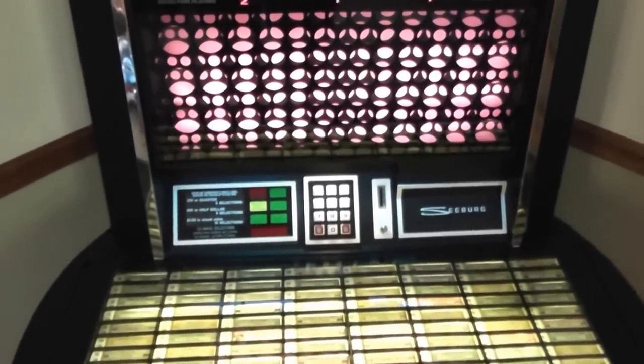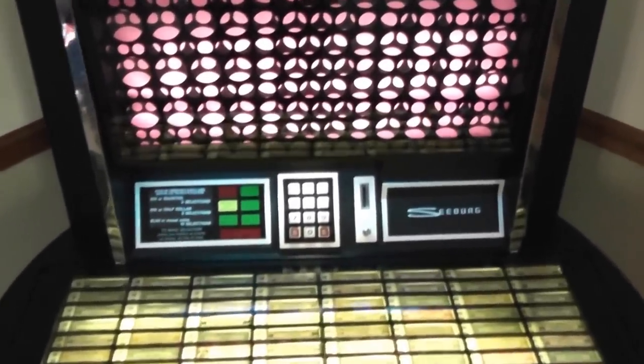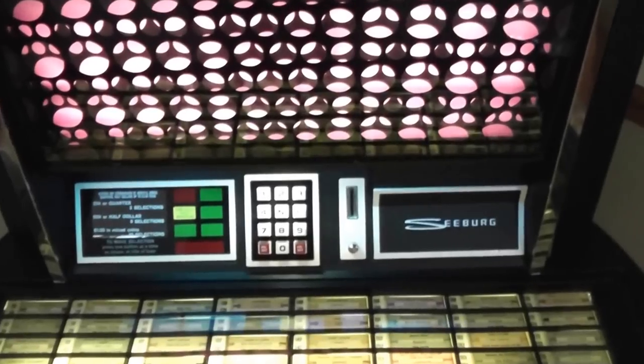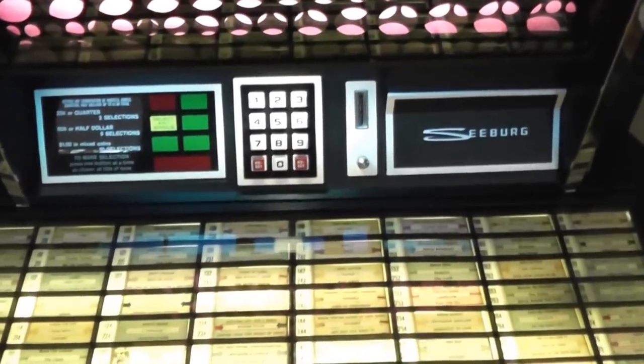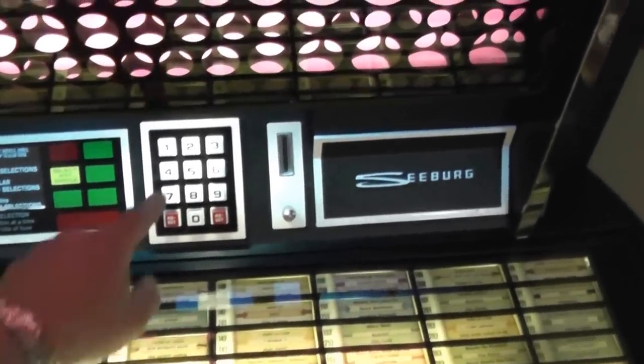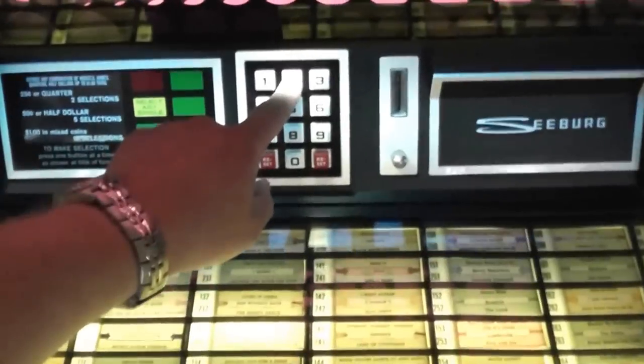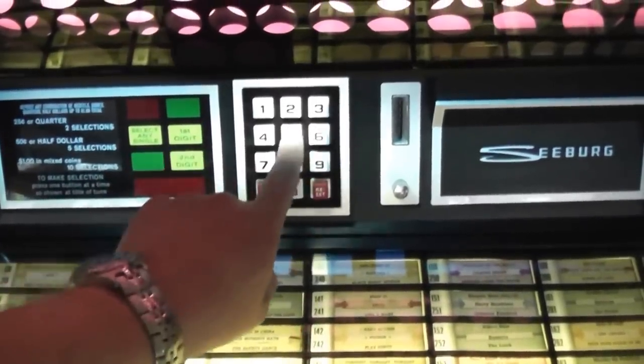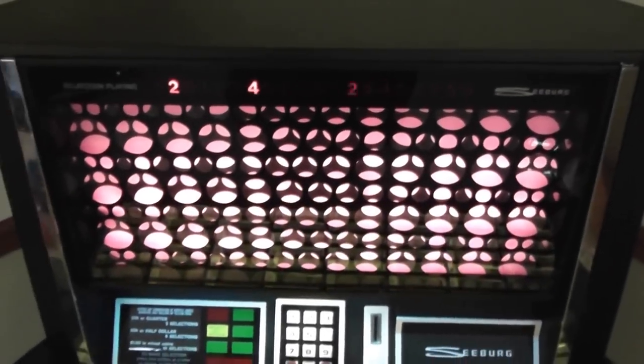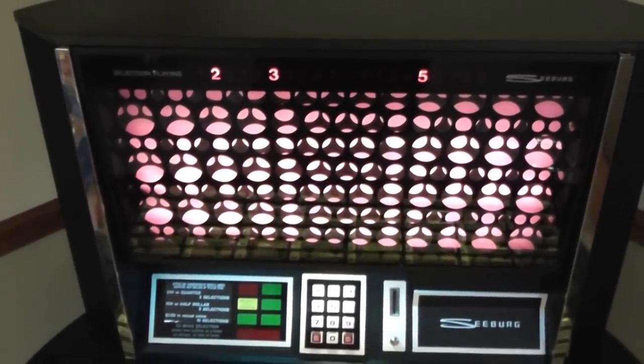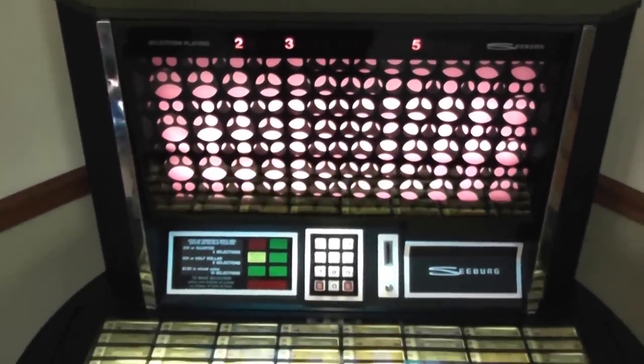This unit is on free play right now. So all I have to do is put in a selection, and we're going to put in Pac-Man Fever. So I'm going to hit two, three, five. And now it's manually seeking. And sure enough, it's come up.